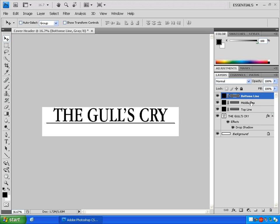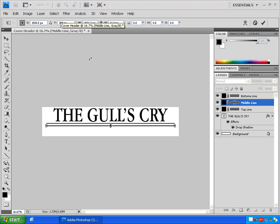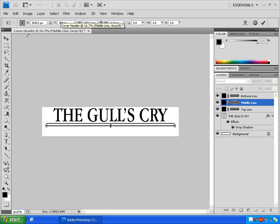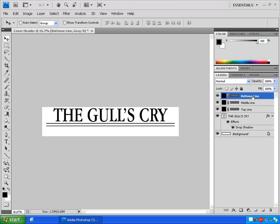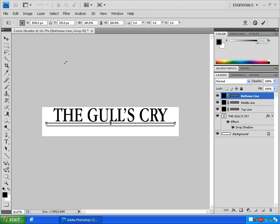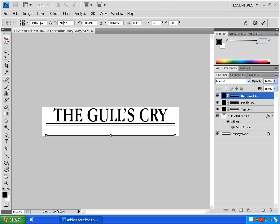Click on the Middle Line to select it. Hold Control and press T to get the transform box. Change its Y value to 389. Click the move tool and click Apply. Click on the Bottom Line layer. Hold down the Control key and press T. Change this Y value to 593. Click the move tool and click Apply.